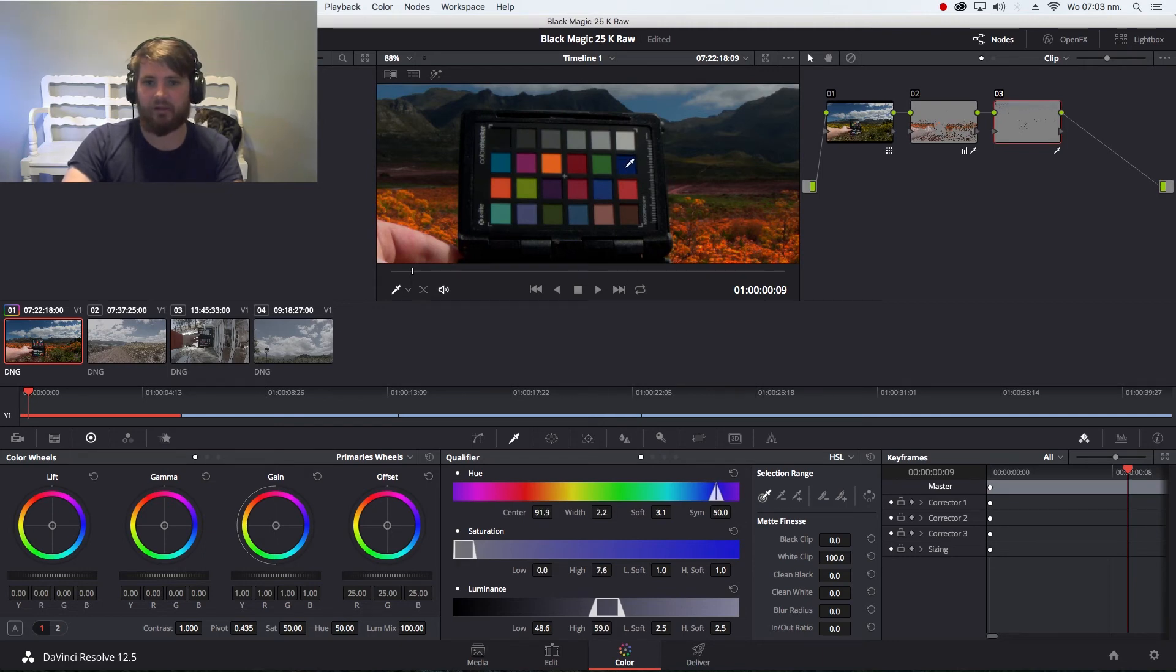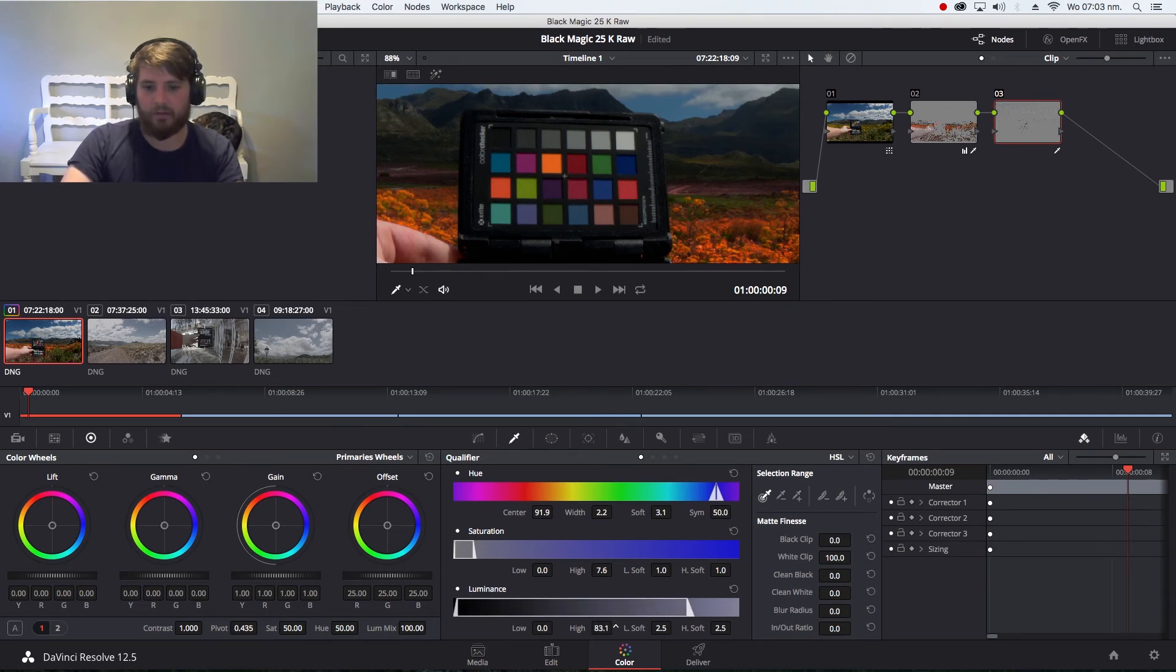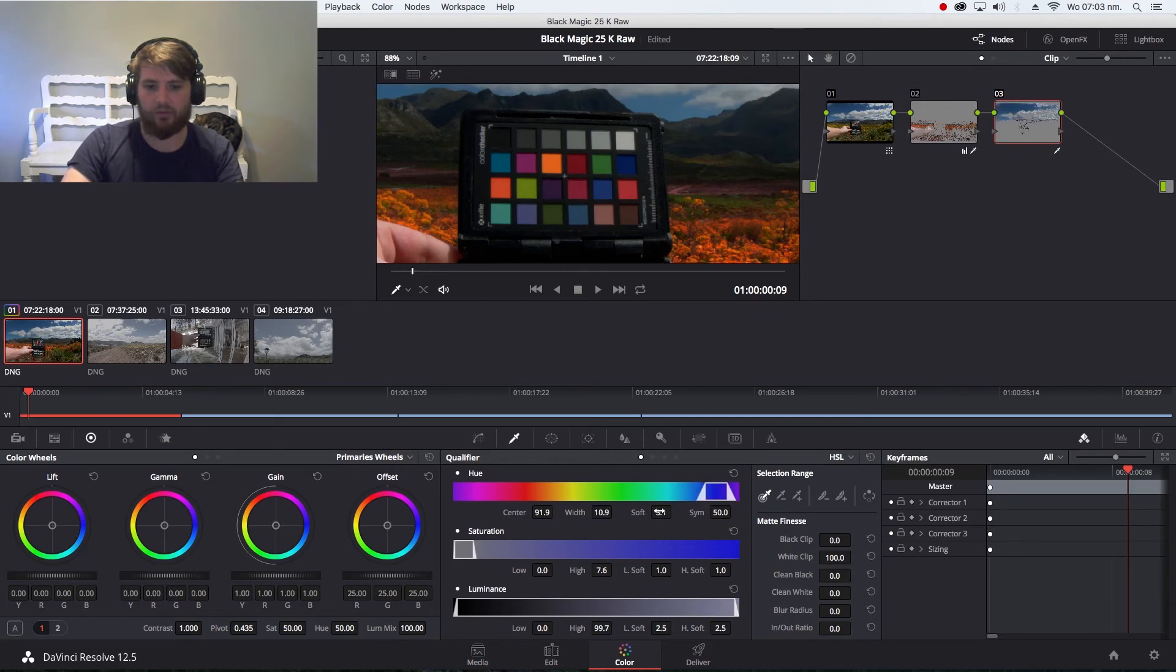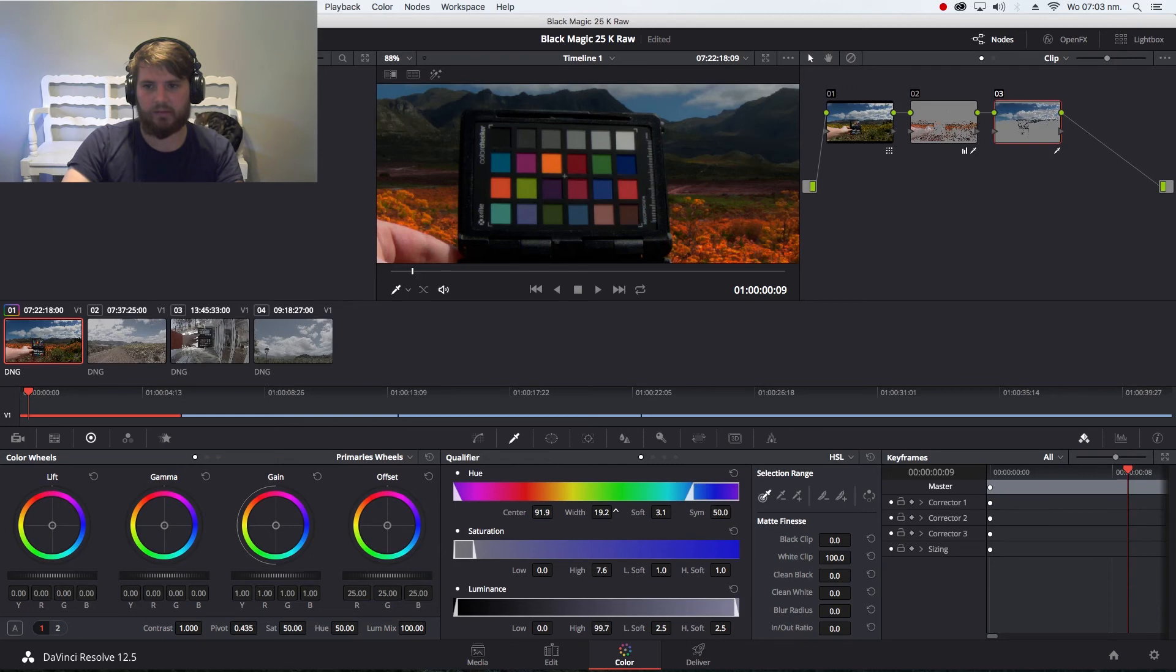I always add more luminance. I always use the chart when there's a lighting change. You can expand your width, not the center just the width. Put some of the sky in there and now...